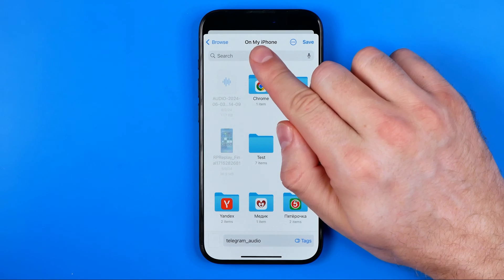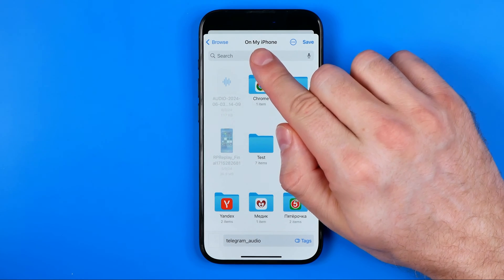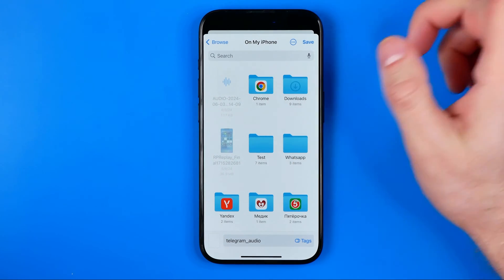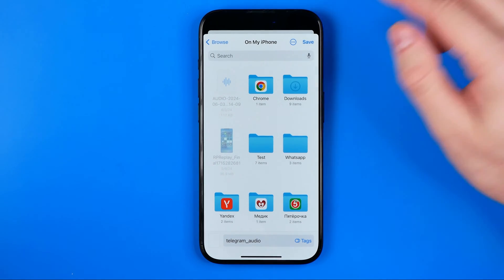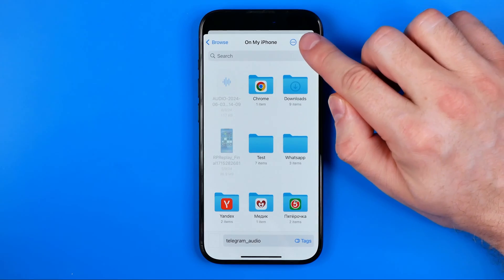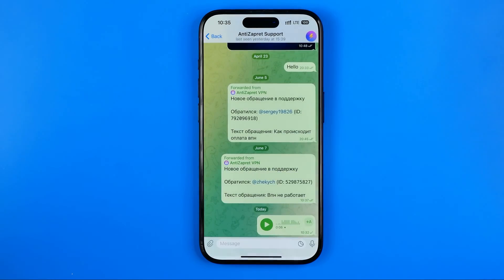After that, select the destination folder in which you would like this audio file to be saved. I'm just going to save it on my iPhone, however you can choose a different folder or create a new one and then save the audio file in there. I'm just going to hit save now.